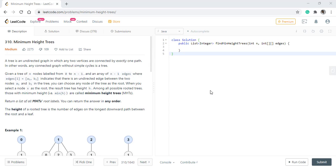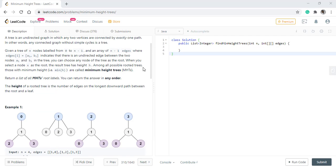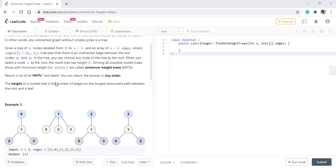Hello guys, welcome to Algorithms Made Easy. Today we'll be discussing the question Minimum Height Trees. In this question, we are given n nodes labeled from 0 to n-1 and an array of n-1 edges. We need to return all the possible rooted trees with minimum height.